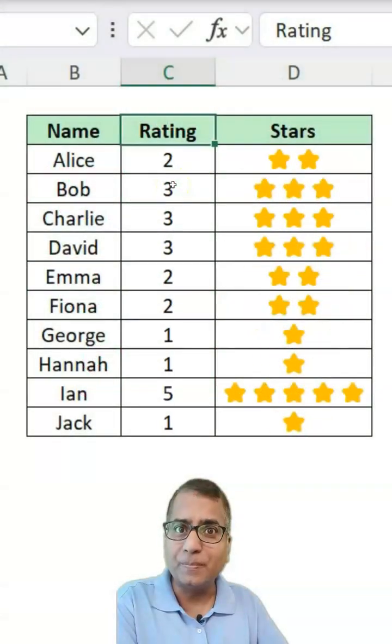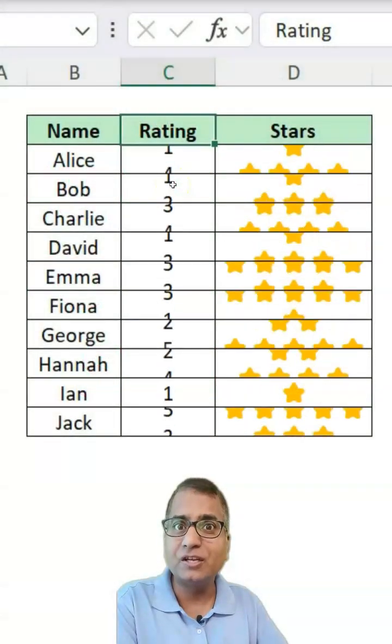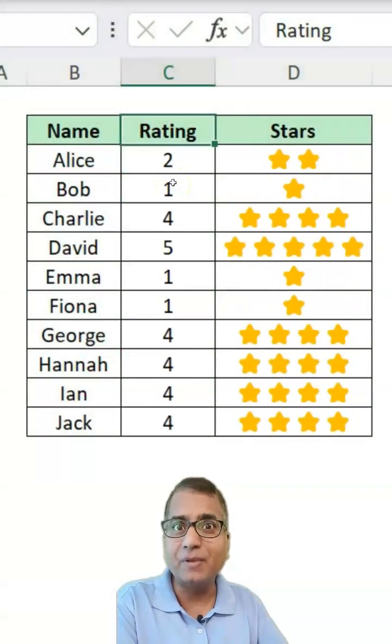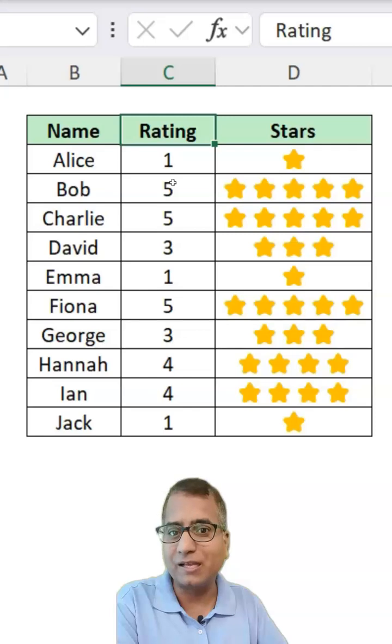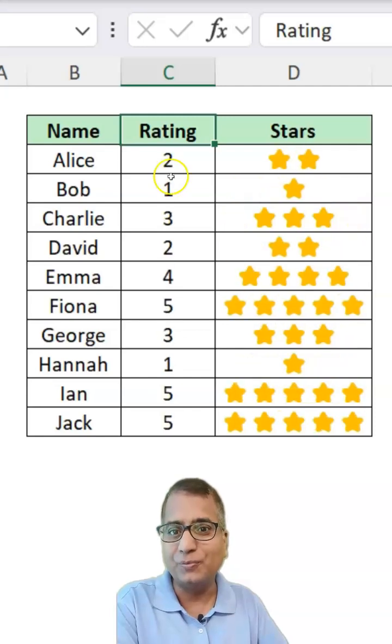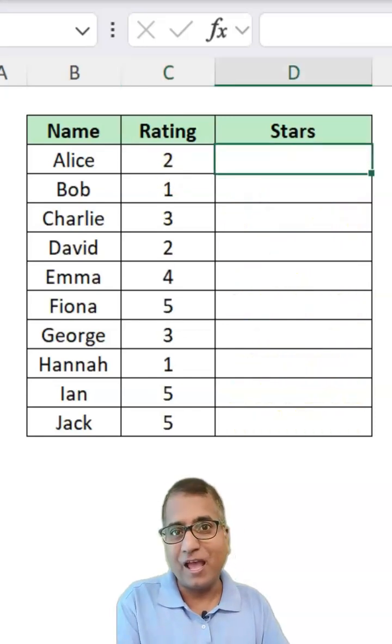Do you know you can use repeat function in Excel to create dynamic stars like this? Let me show you. Here I have sample data.